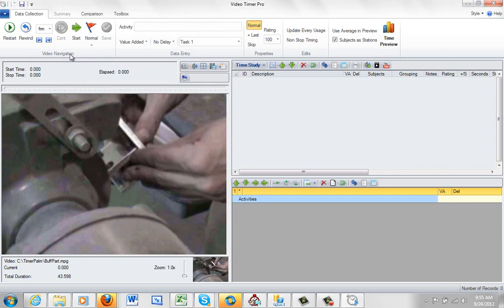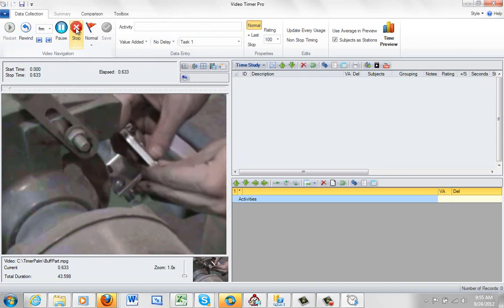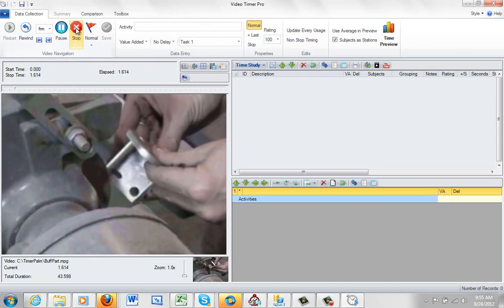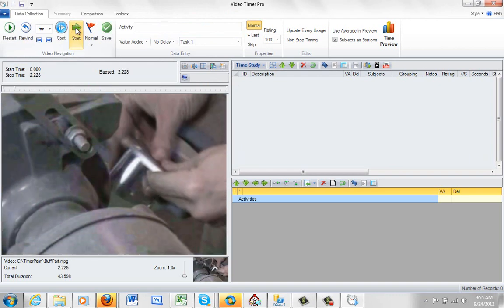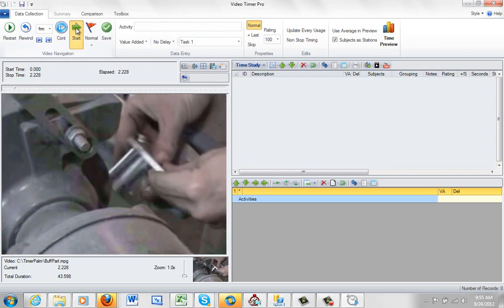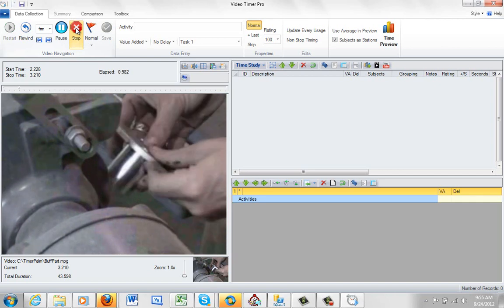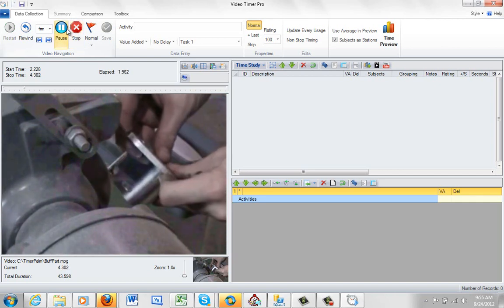These are the controls up here at the top left hand corner. You can see they are fairly obvious. So we can start the video. We can stop it. We can start it again. We can pause it.